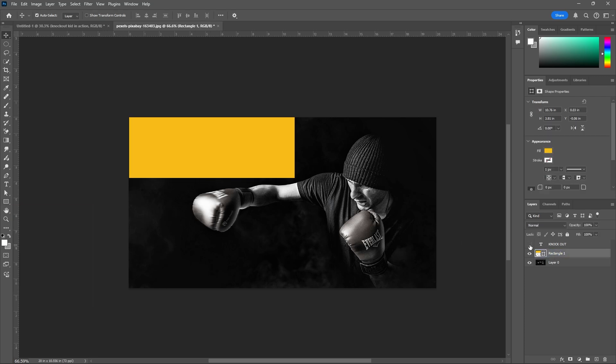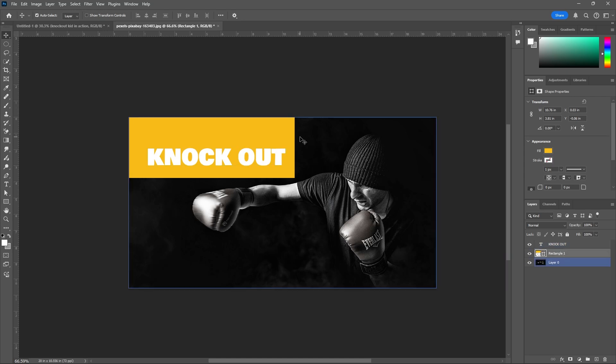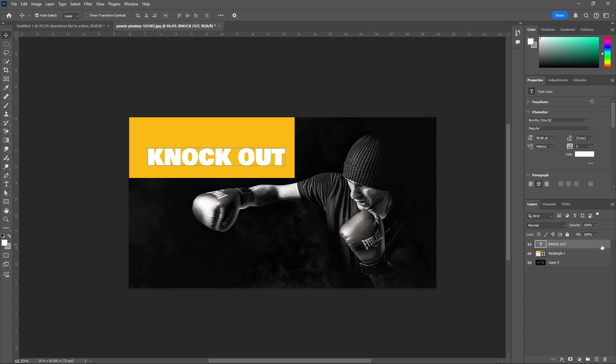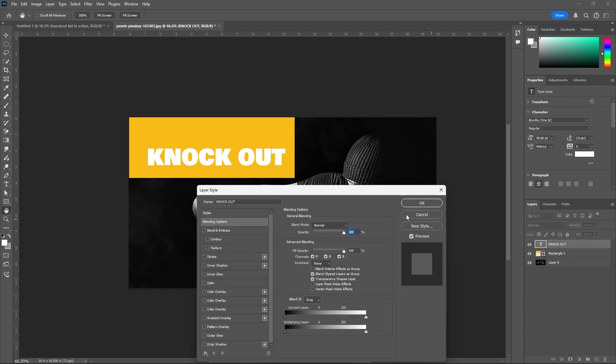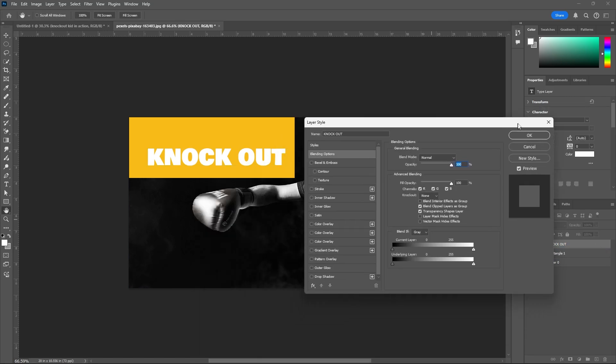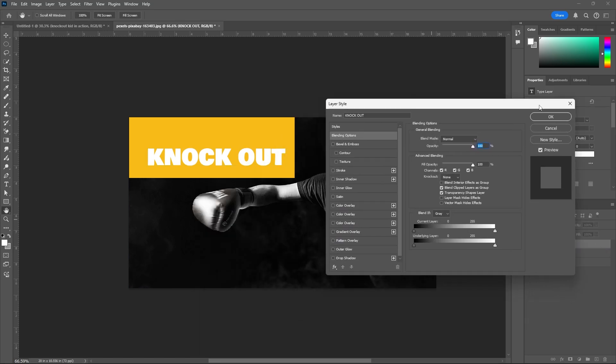Go over on that. Give any name. Here I am using 'knockout'. From the knockout layer, double-click on that. It will open layer styles.